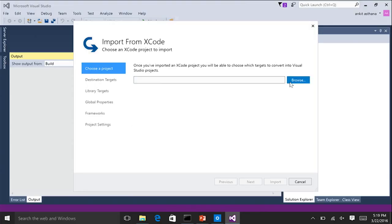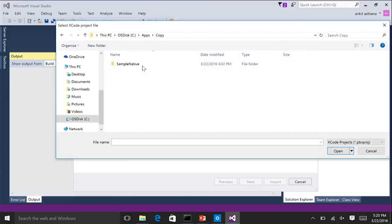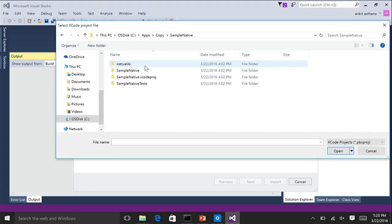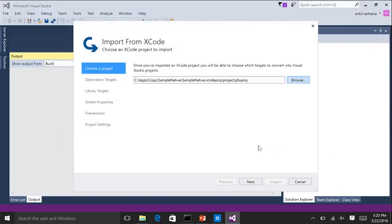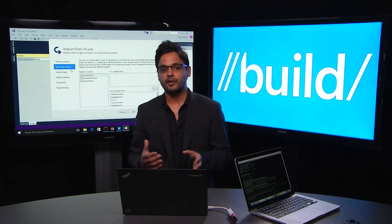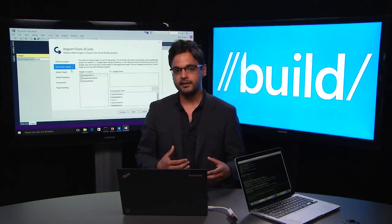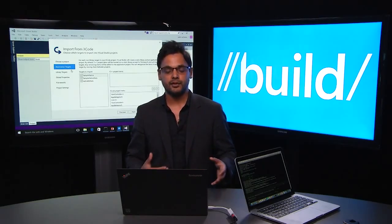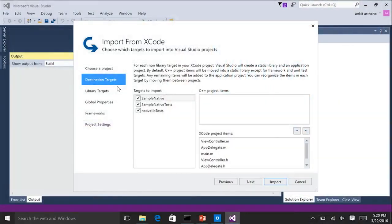Here's my Visual Studio instance again. I'm going to close this solution. To open the Import from Xcode experience, you can look under File > New > Import > Import from Xcode. Once you hit that, this project wizard comes up. The first thing you do is choose your Xcode project that you want to bring over to Visual Studio. I already have one on my disk, so I'm going to browse to it — I'll navigate to C:\Apps and point to the PBXproj or Xcode project file coming from your Xcode project.